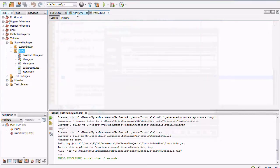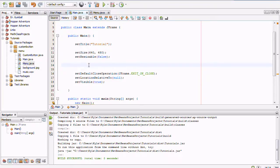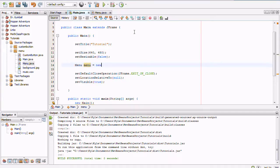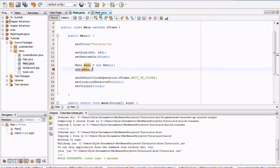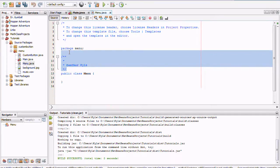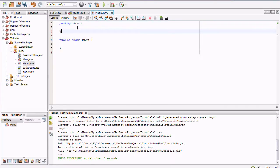The main class is just the same as before except with a blank empty space to add the menu. Let's go ahead and do that right now: `Menu menu = new Menu(); add(menu);`. Now let's edit the Menu class so there aren't any errors.